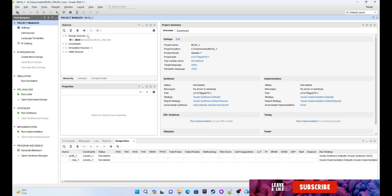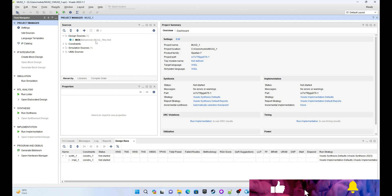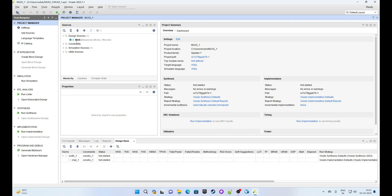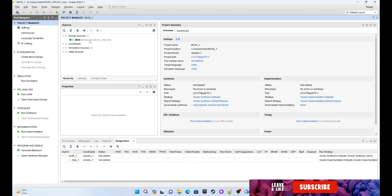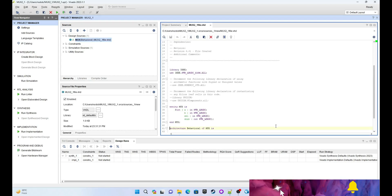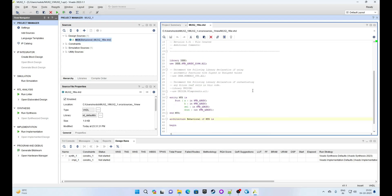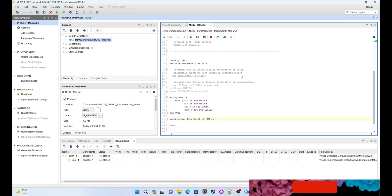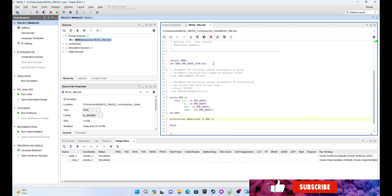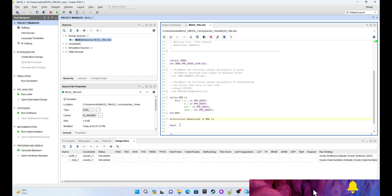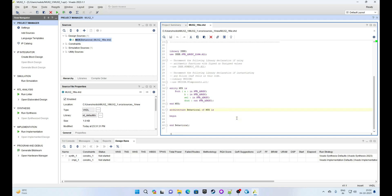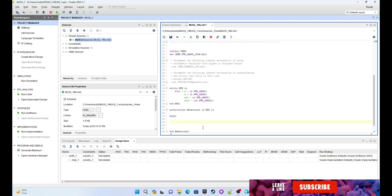The file is being created. You can see in Design Sources the 'mux2_one_file.vhd'. Under it you have 'mux' as the entity and 'behavior' as the architecture. Double-click on it and it has already created the VHDL body for your module — the library declaration, entity declaration, and architecture declaration are all there. We just need to write the behavior for the mux function.